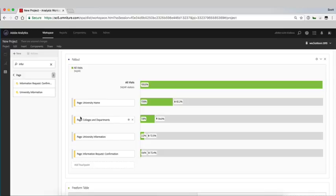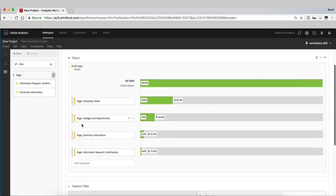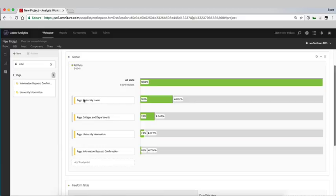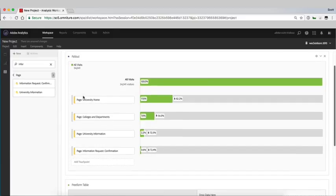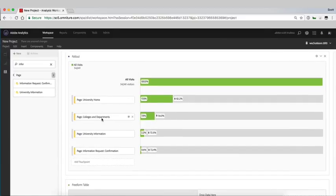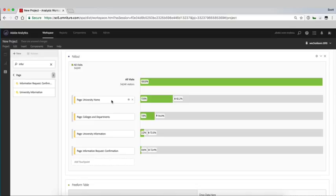At any point in this journey we could see, rather than funneling all our students through the university home page into colleges and departments, what if we just took out the colleges and departments section? So out of all of our site visitors that come to the university home page, how many go to our information page and therefore request information?